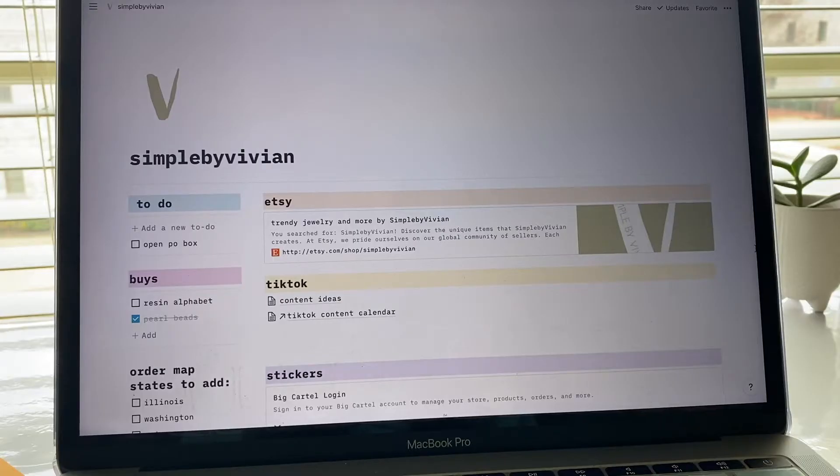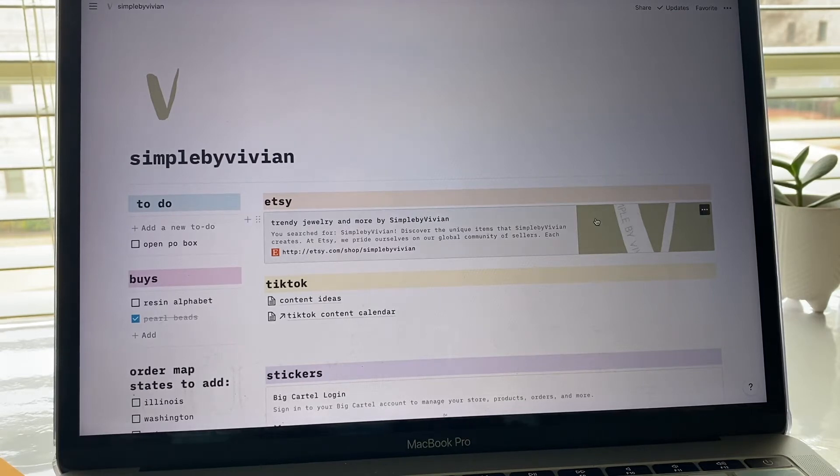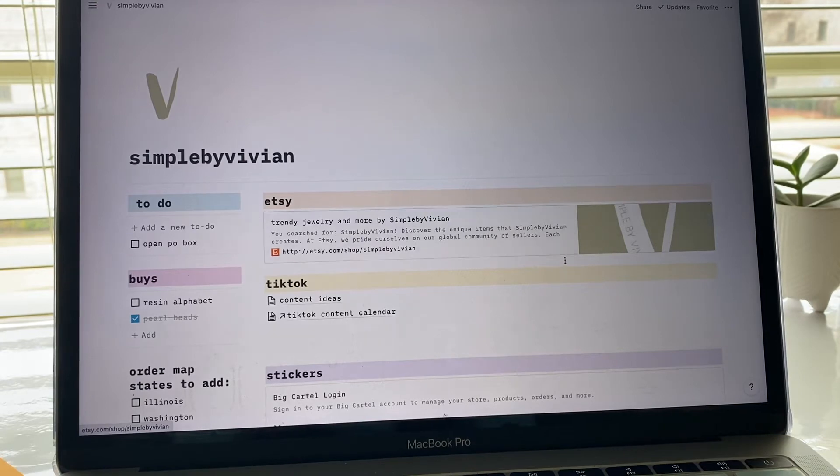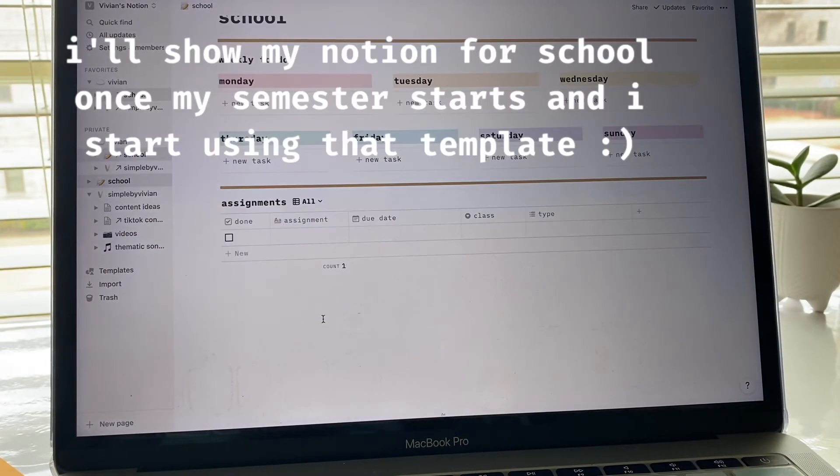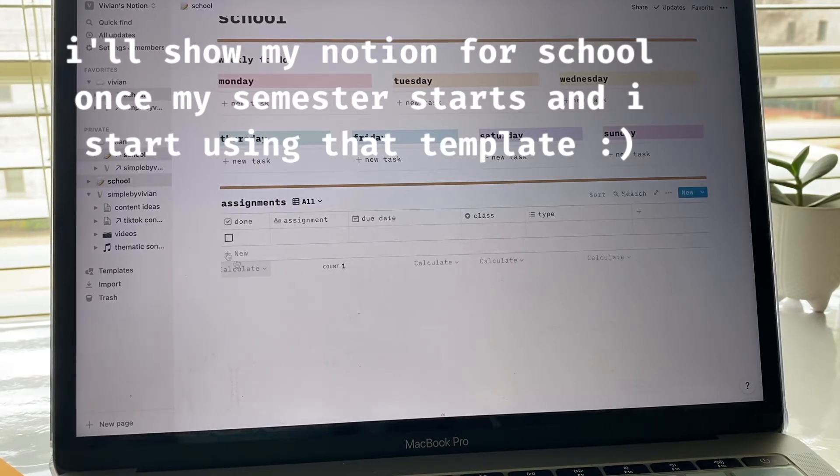Hey guys, today I'm going to show you how I set up my Notion page, and this one's going to be how I did it for my little small business. I do also have one for school, but my semester hasn't started yet so it's still empty. I'll show you guys this one if you want to see it as well, but today we're going to focus more on this.